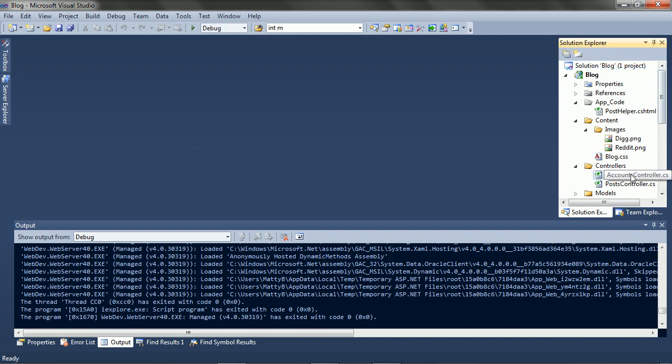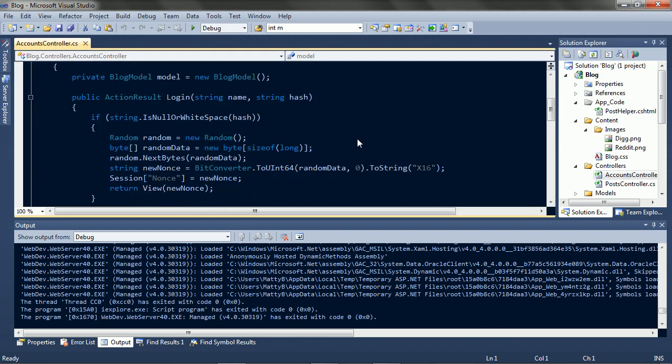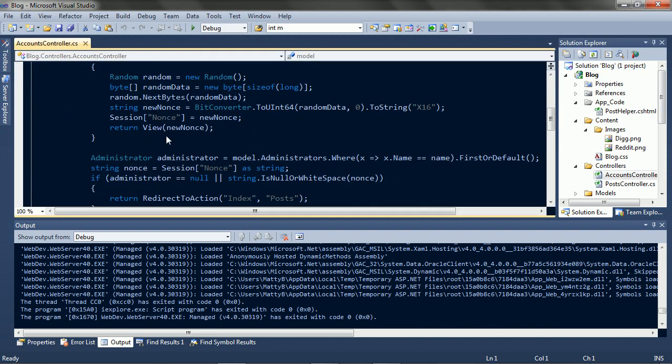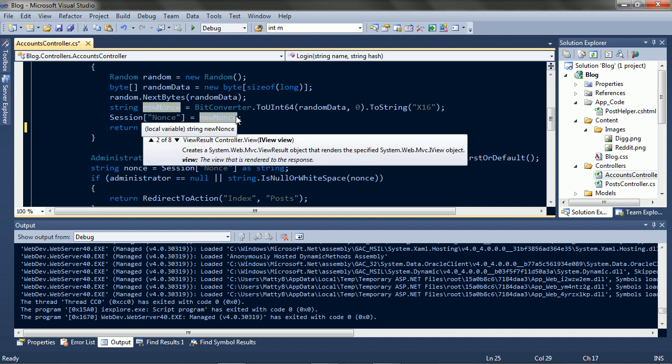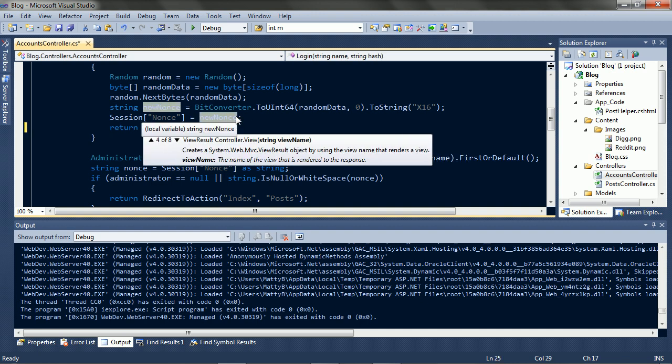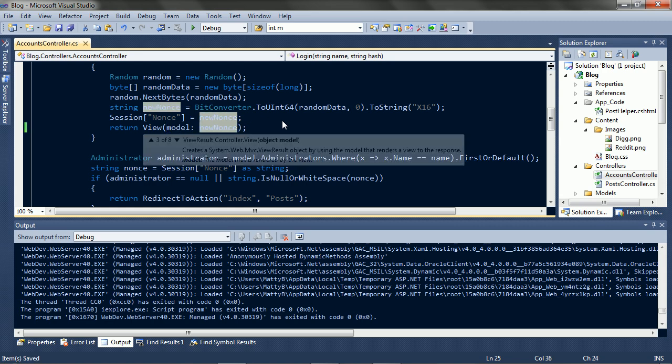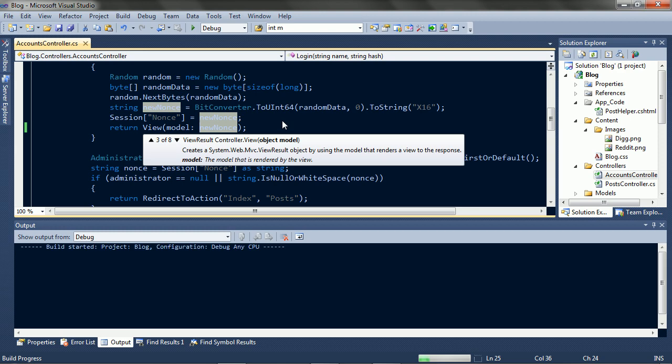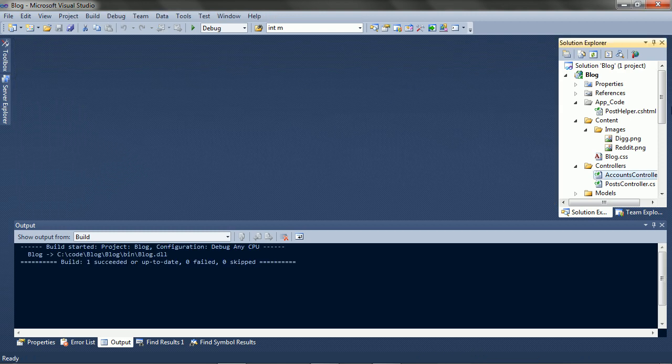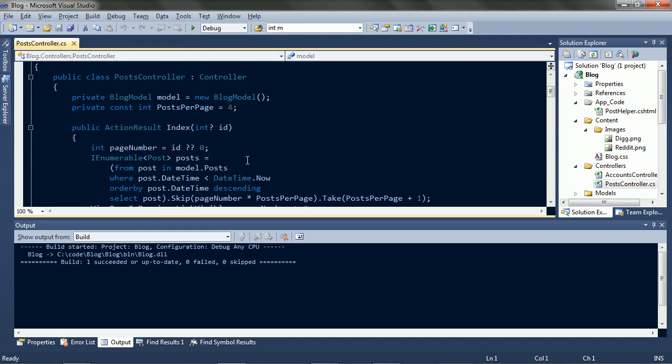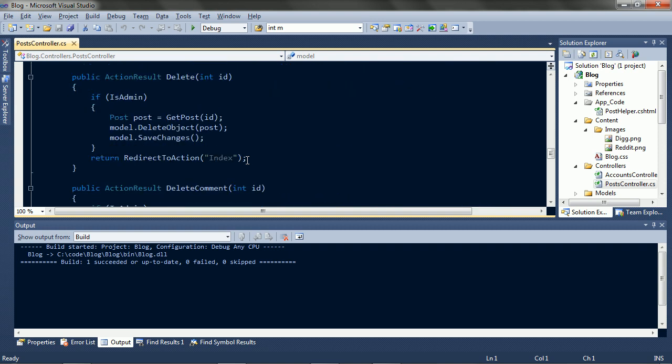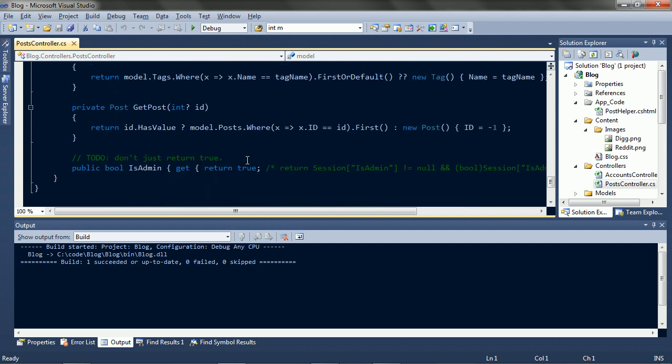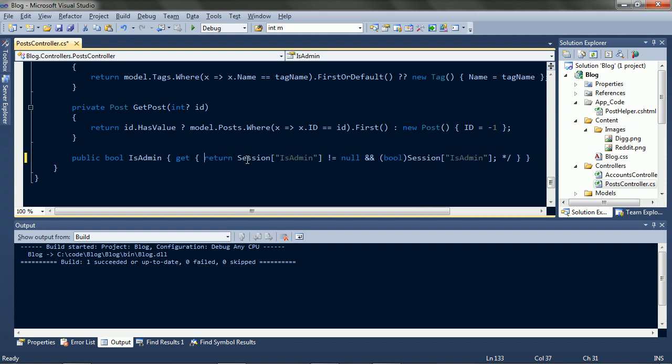So let's take a look. Okay, there it is. We can have an object called model, or a string called viewName. We want the object called model. And before we go, we need to actually read that isAdmin value. So we'll get rid of the to-do, and there we go.